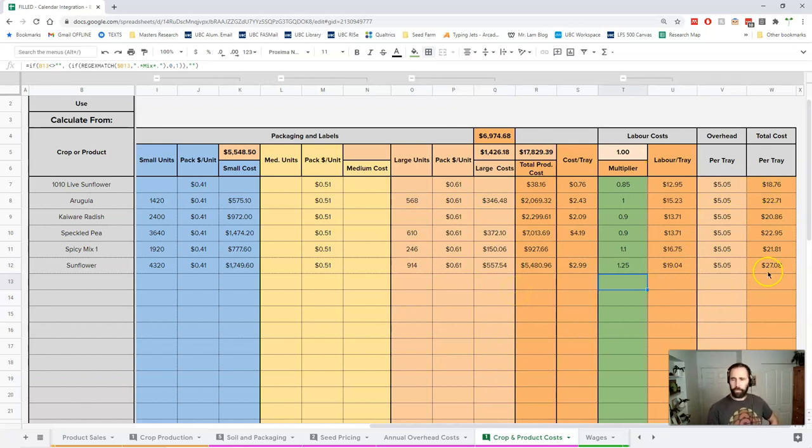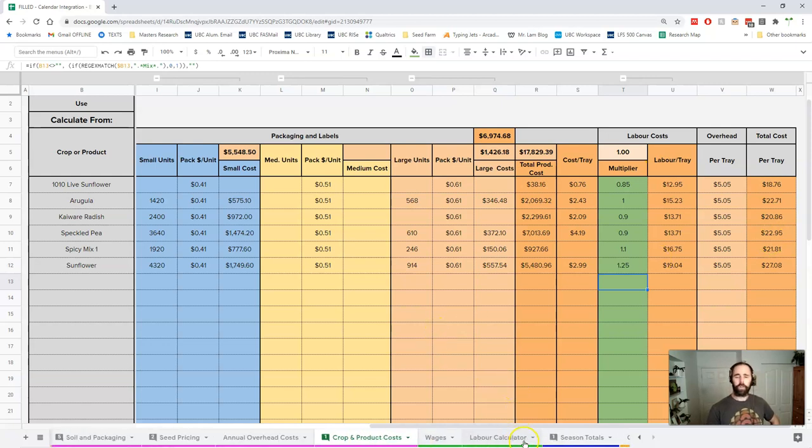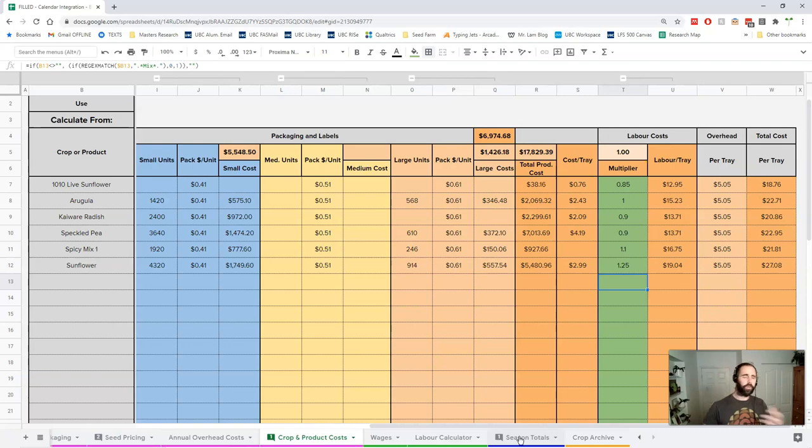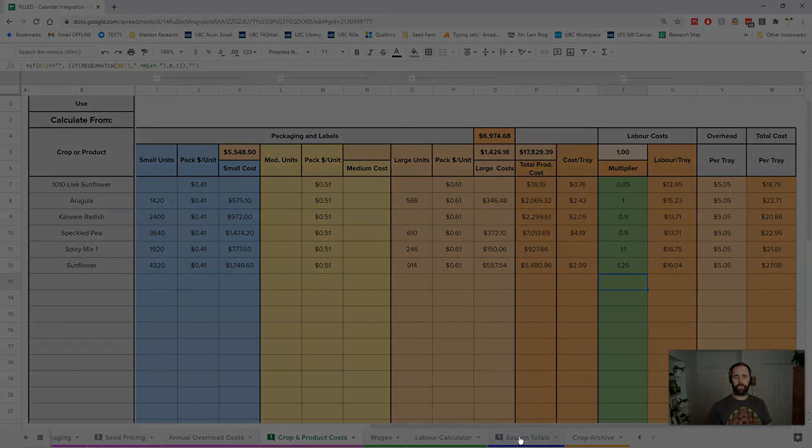We're producing lots of trays so this adds up. From here, we're going to take a look at our wages and labor calculator together, then we're going to take a look at our season totals. With this model that I've laid out and all these very realistic numbers, let's see what our season looks like.